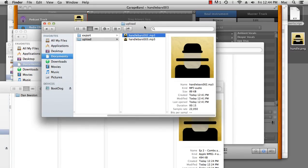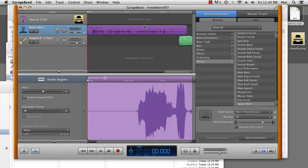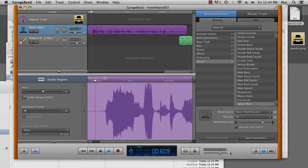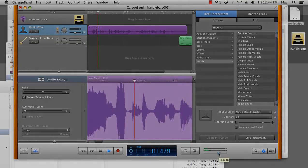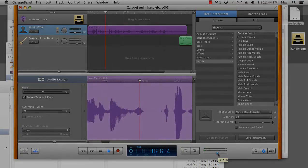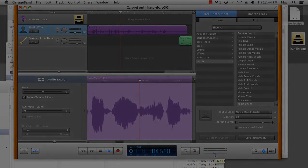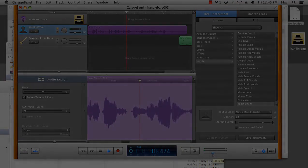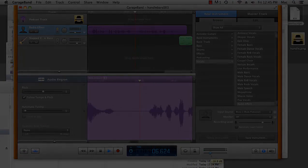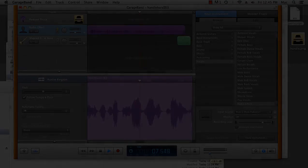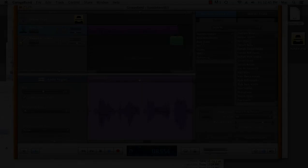So there you go. That's some of the frustrations of setting up metadata in GarageBand and ways to overcome them. This has been Dan Beeston for MacTuts Plus. Hello and welcome to Handlebars, a podcast for moustache wearers and moustache aficionados. In this week's episode, we'll be chatting to long-term moustache wearer...